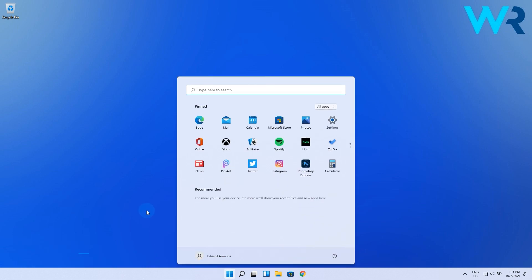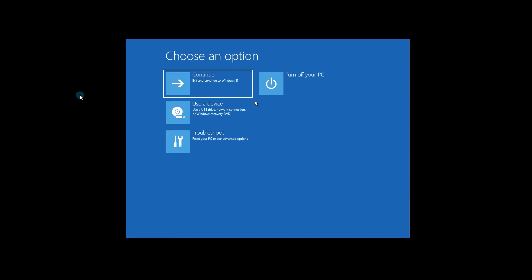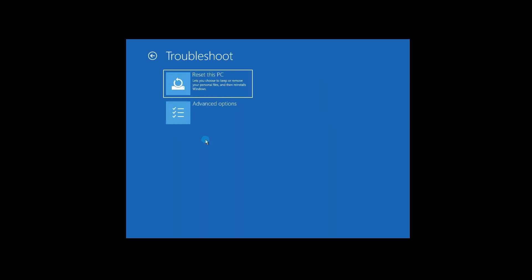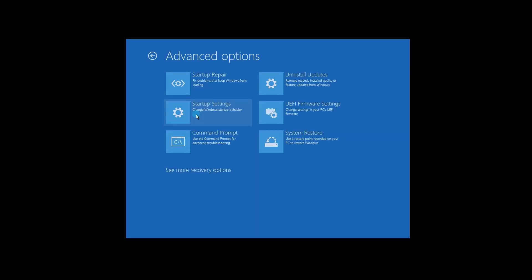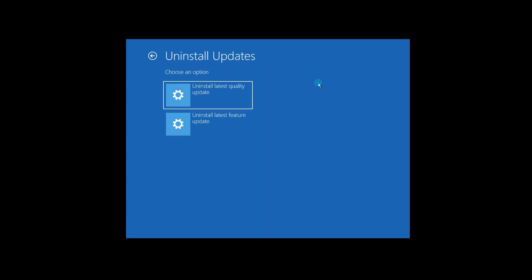To do this, click the Start button, then select the power icon. Now press the Shift button on your keyboard and click on the Restart option. You will be taken to a more comprehensive menu where you have to select Troubleshoot, then Advanced Options, then Uninstall Update, and then select Uninstall Latest Feature Update.